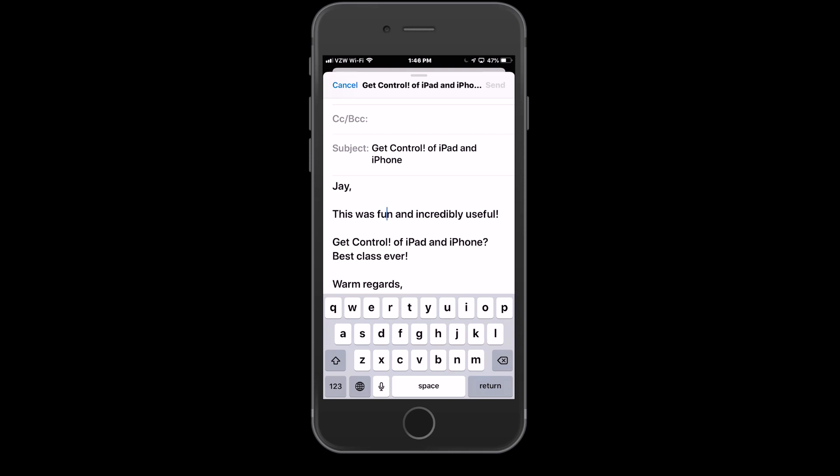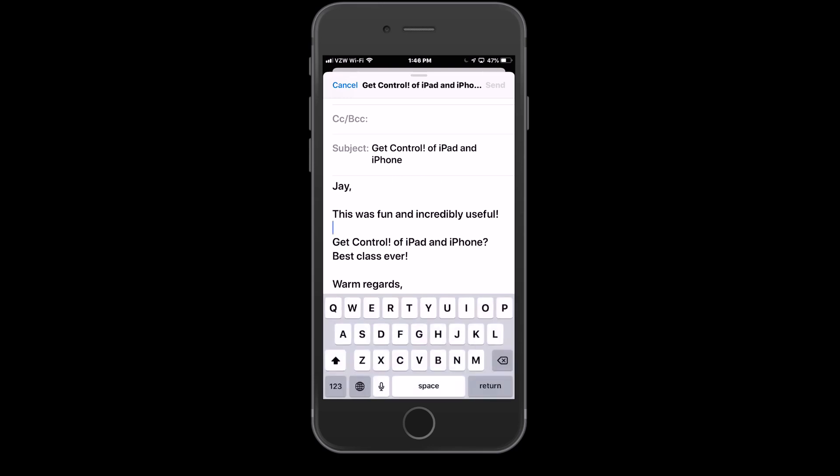So press and hold on the space bar or anywhere on that keyboard, and you've got yourself a really, really useful tool. We'd love for you to come and take the Get Control of iPhone and iPad class here at GetControl.net.